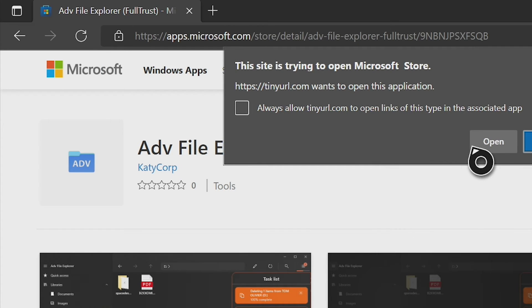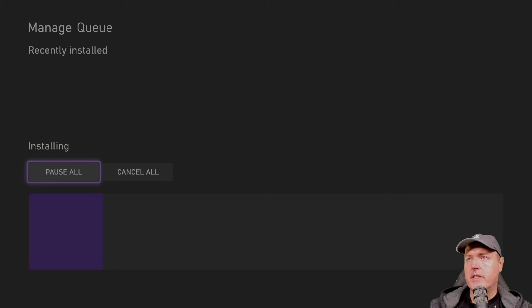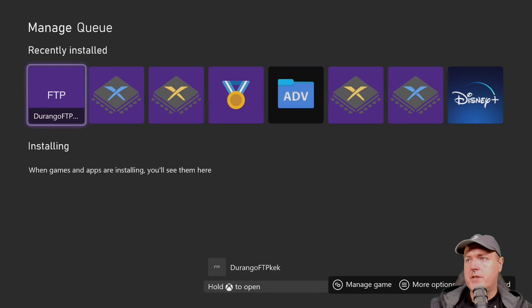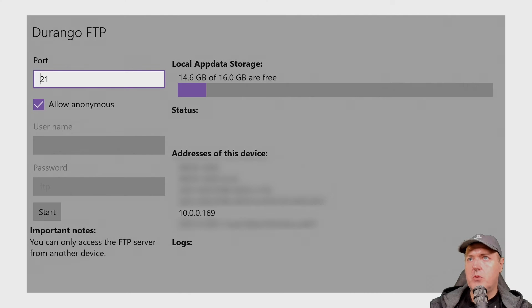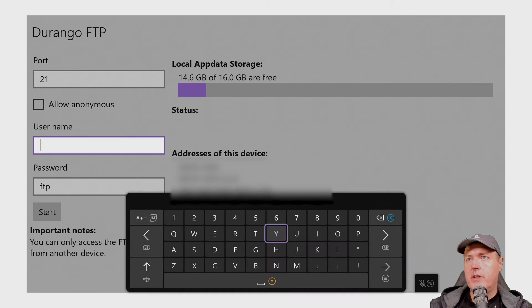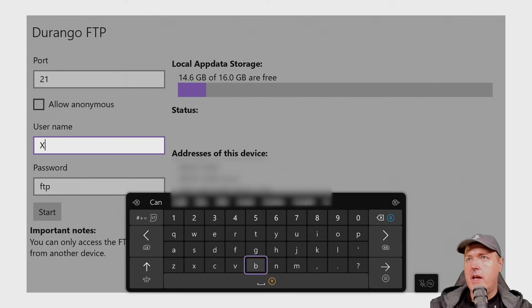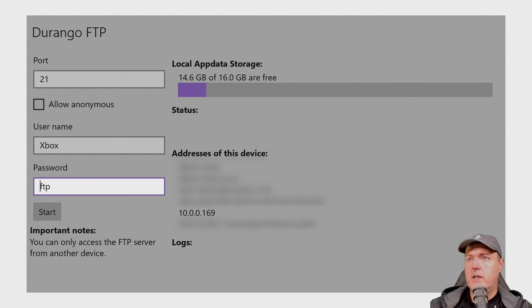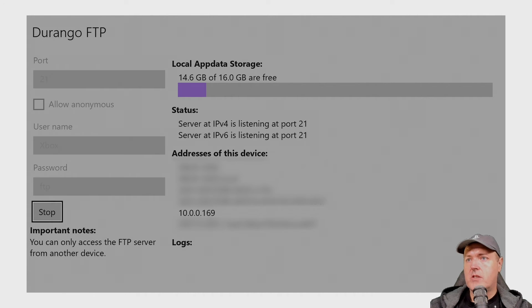Open Durango FTP, get it, check the install progress, and run it at least one time. Once loaded, leave the port exactly where it is, remove Allow Anonymous, give it a username of Xbox, leave the password as FTP, and press Start.